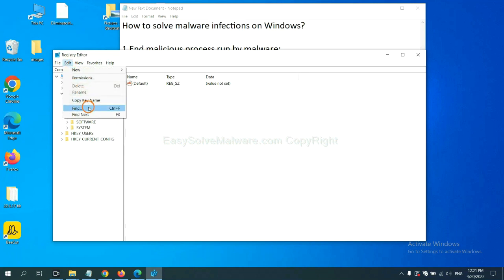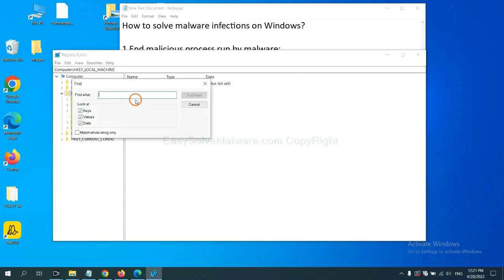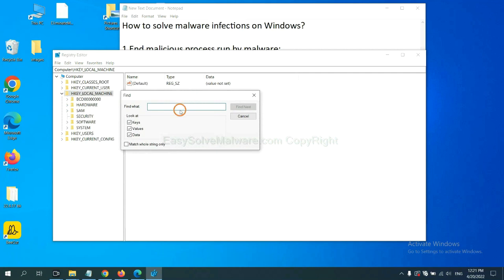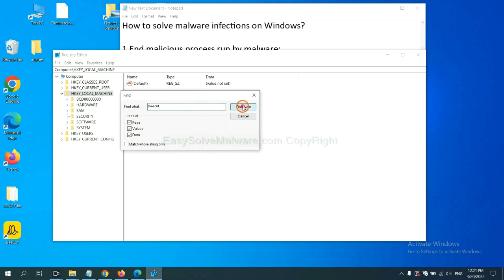If you know the name of the malware, input it. For example, and click find next.